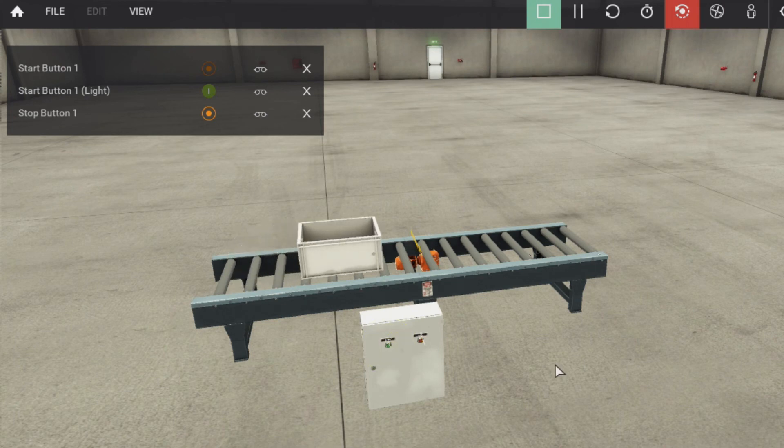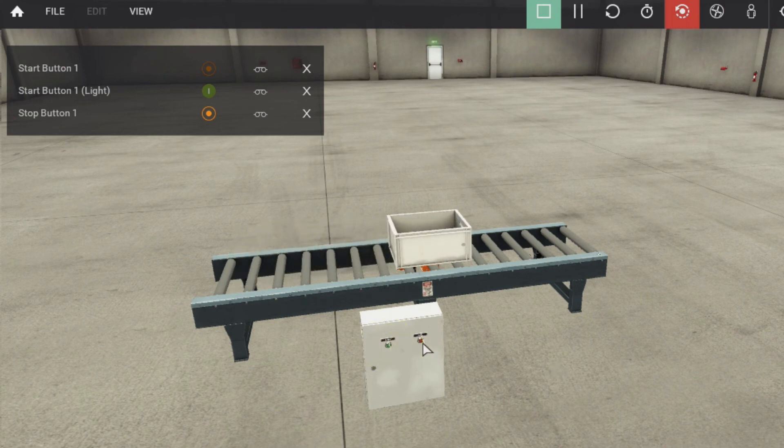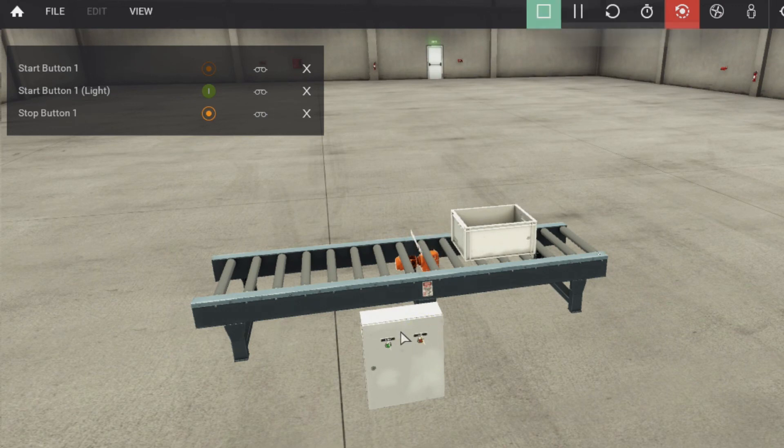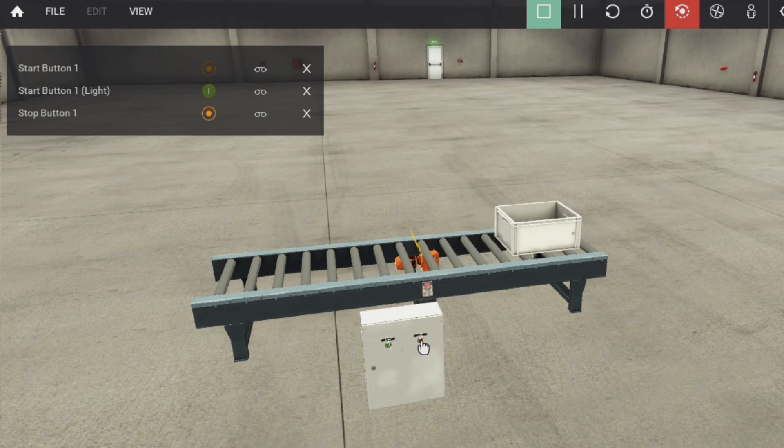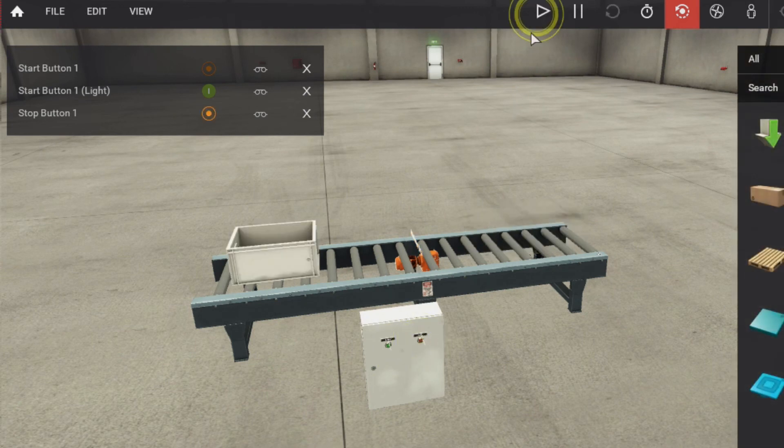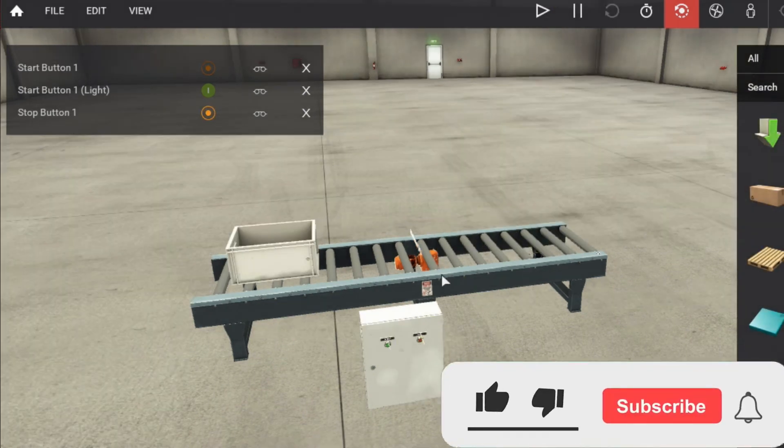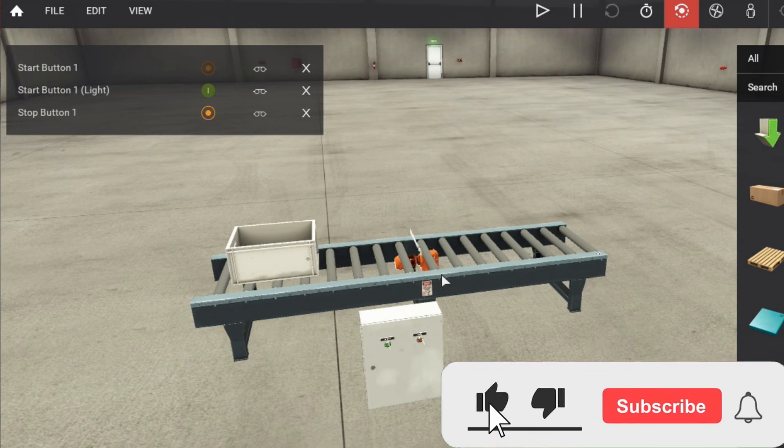And as we click on the stop button, the conveyor will stop. So here is our first program to start and stop a conveyor by clicking on two buttons. Hit the like button if you like this video and you have learned something from this video.